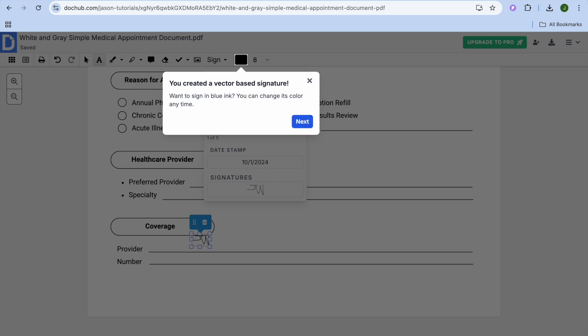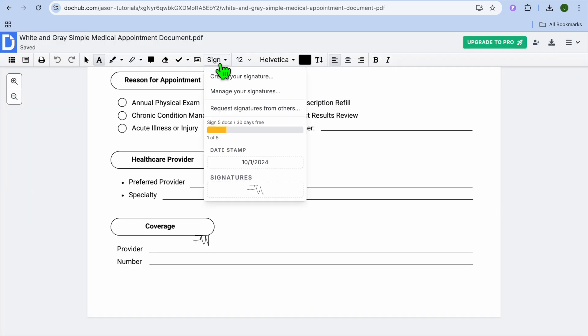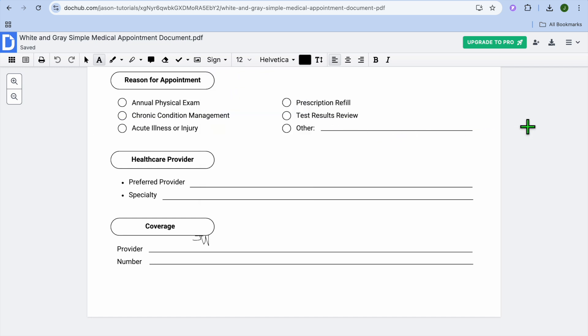So you can see it right there. If you'd like to also request a signature, you could tap right where you see sign. And you could tap on request signatures from others.